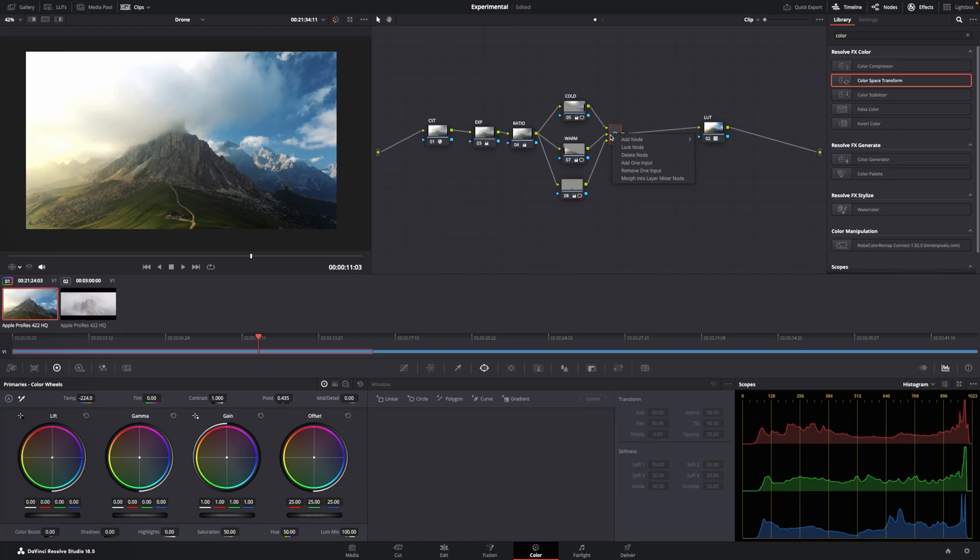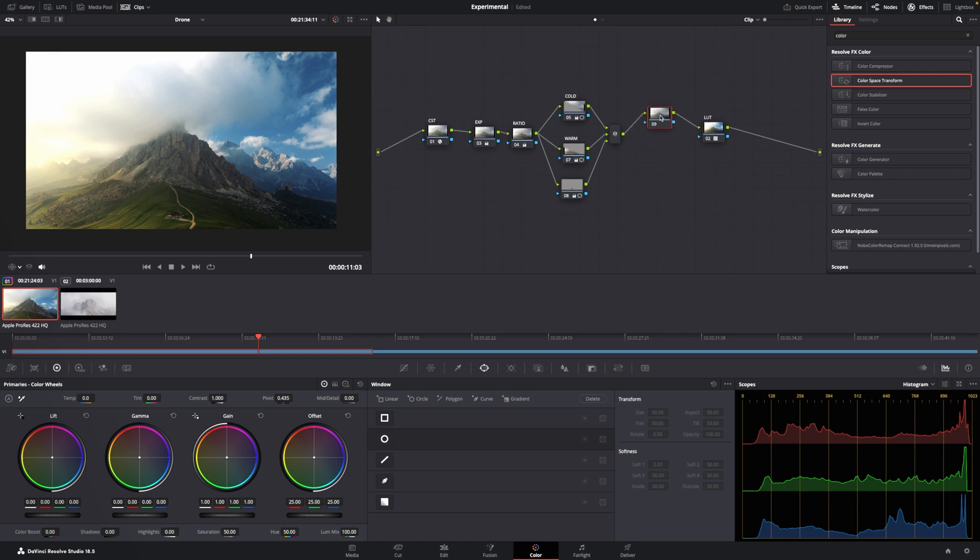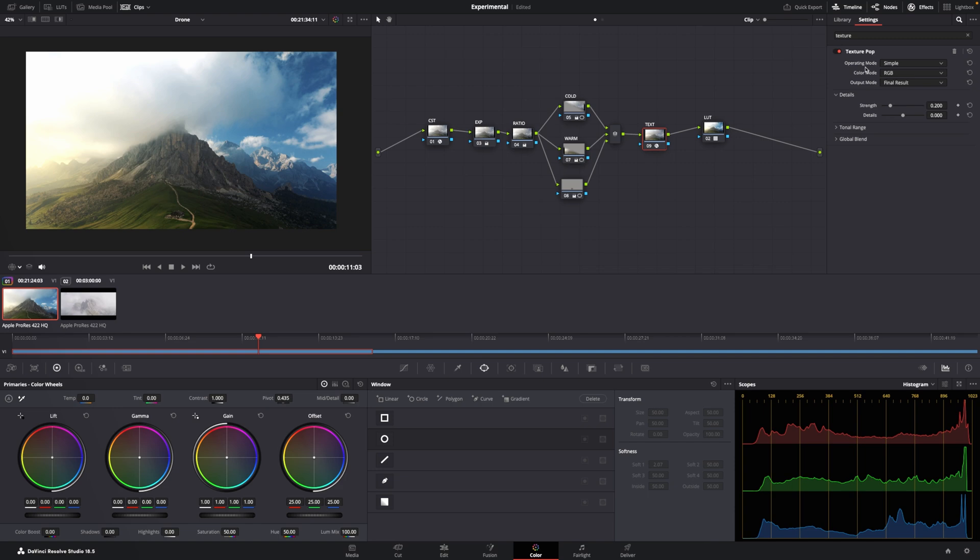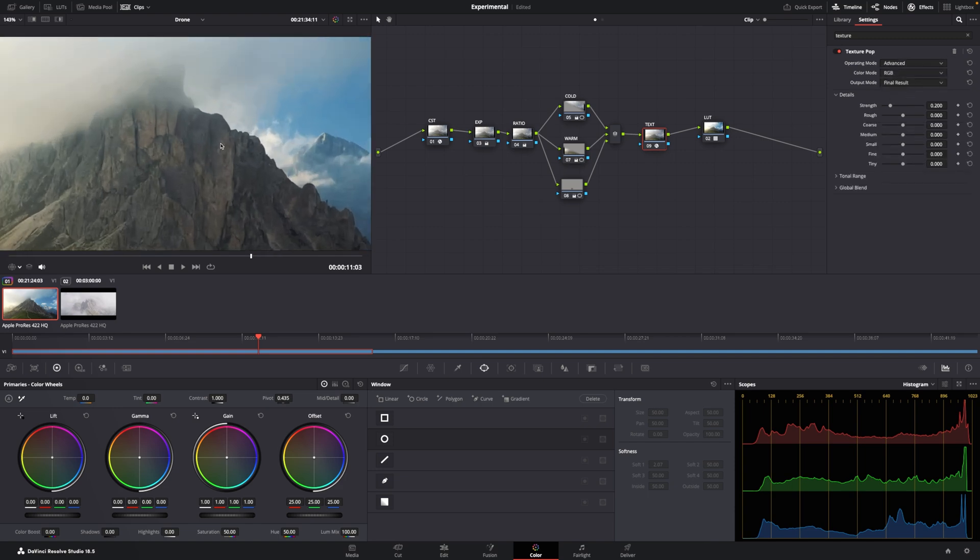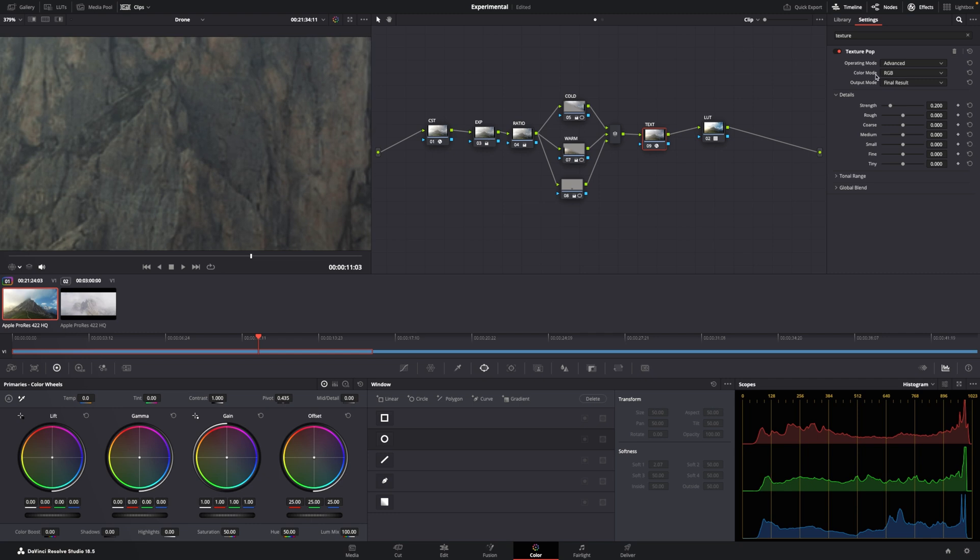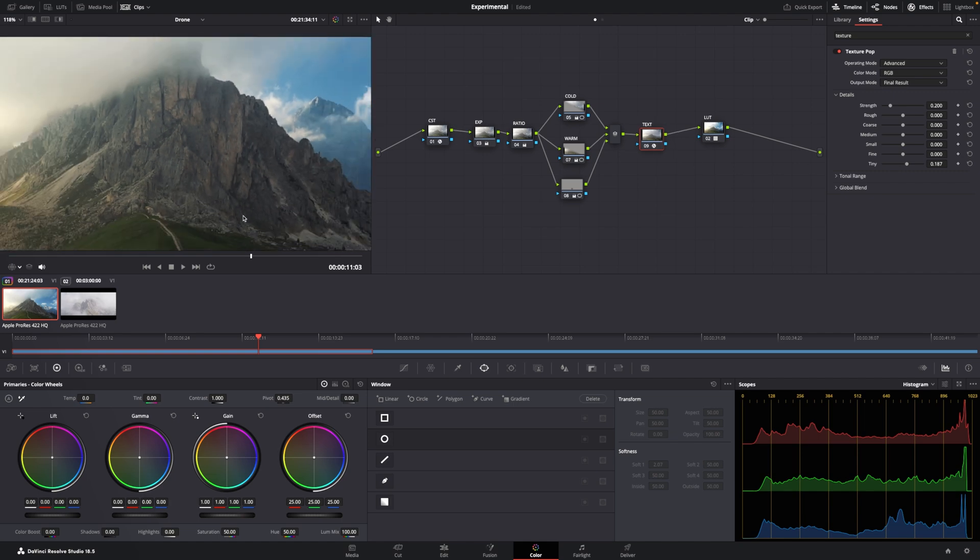The last thing, the icing on the cake, is you add texture pop. And I really like what this does to the image. I'm going to go advanced. I'm going to show you exactly what happens. And I'm just going to play with tiny. You see how much detail comes out there? And it doesn't look unnatural.